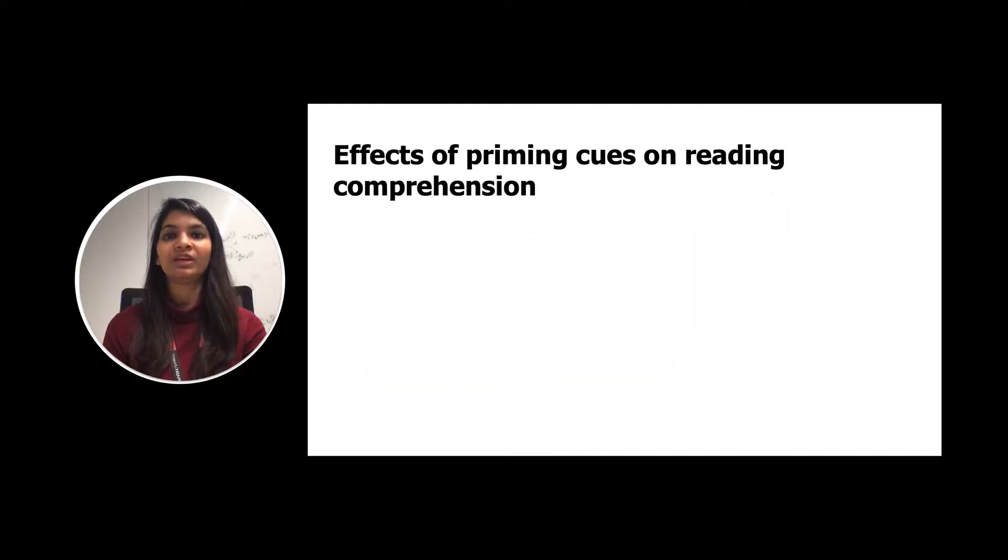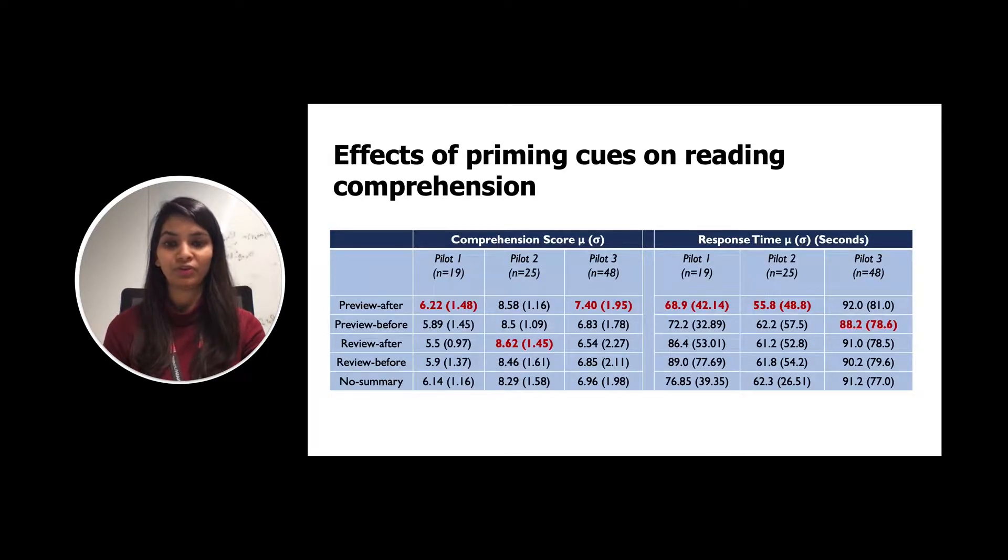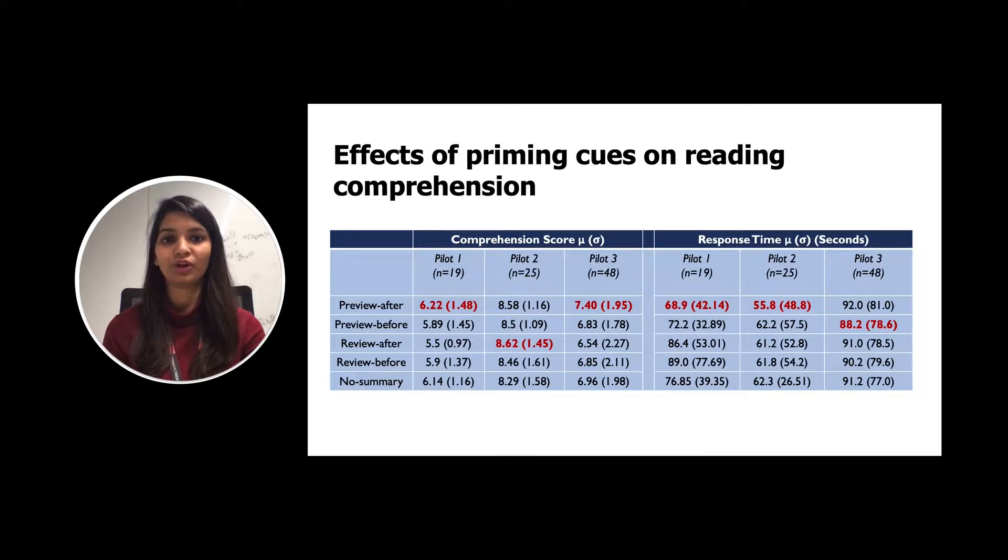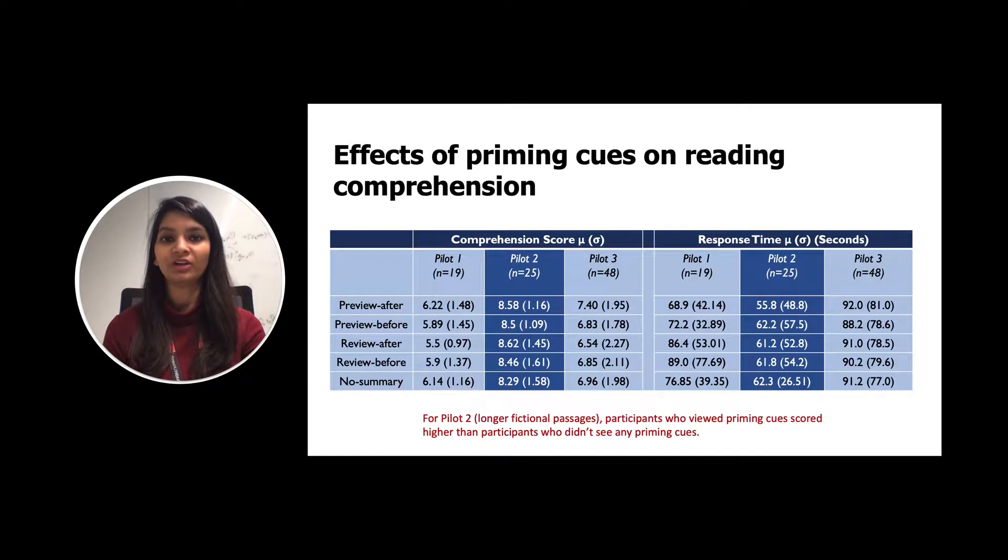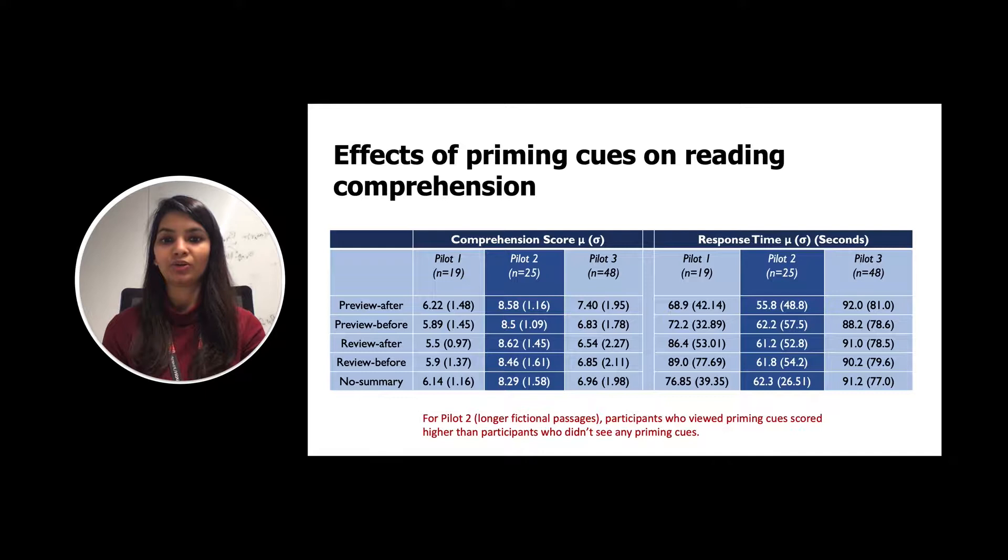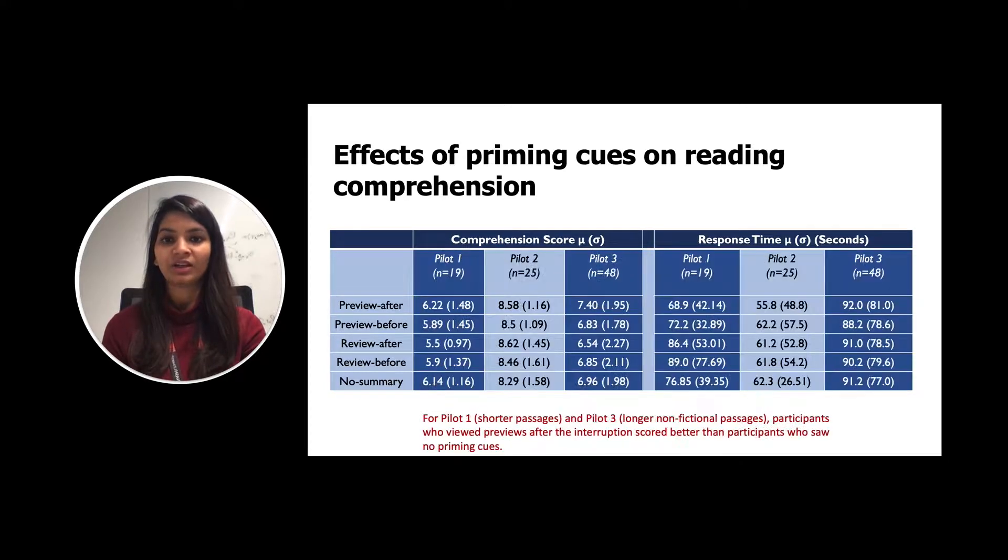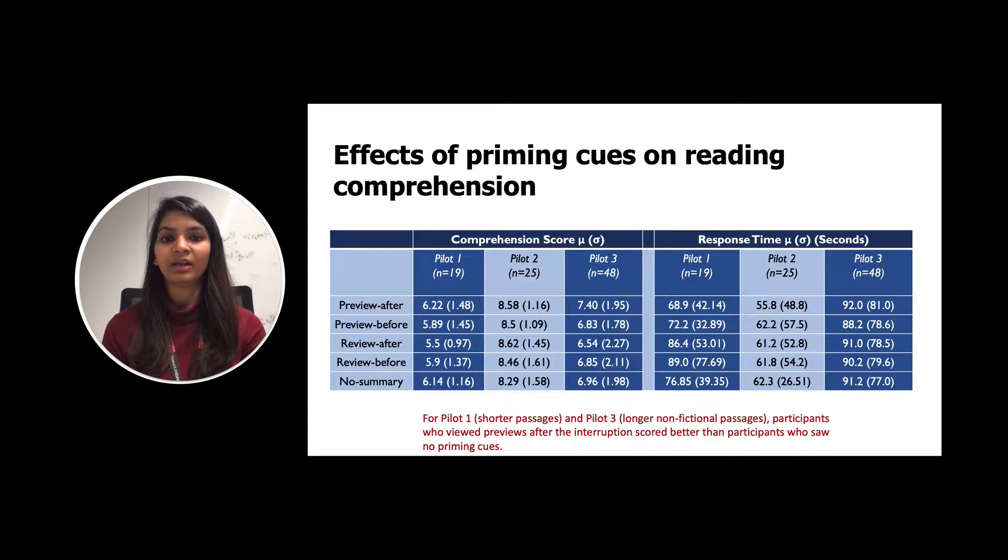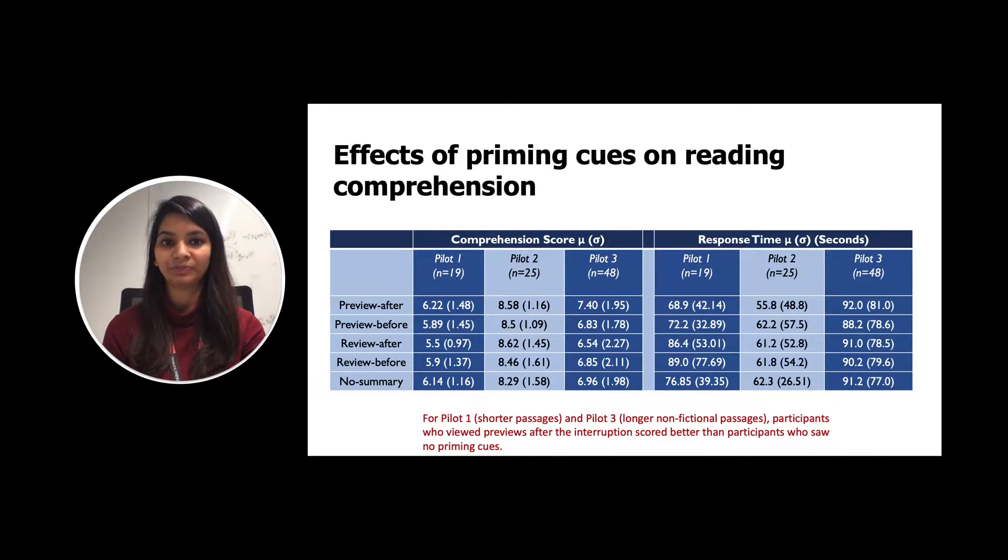We next evaluated the effects of priming cues on reading comprehension at different locations like previews after, preview before, review after, review before, or no summary. We found that for pilot 2, where longer fictional passages were shown, participant who viewed priming cues scored higher than participant who didn't see any priming cues. Further, for pilot 1 and pilot 3, participant who viewed previews after the interruptions scored better than the participant who saw no priming cues.